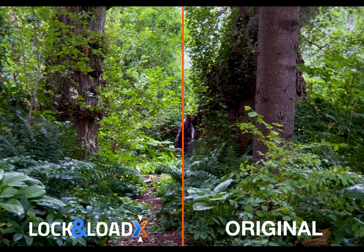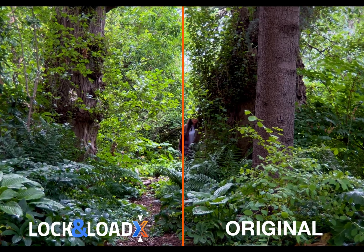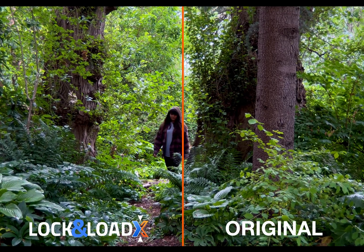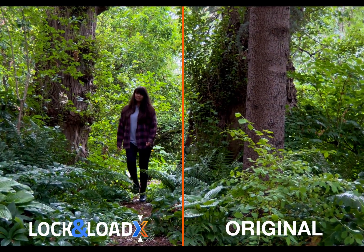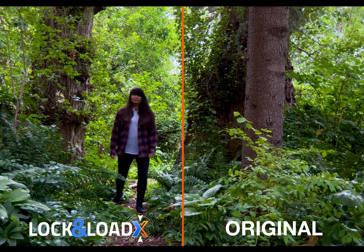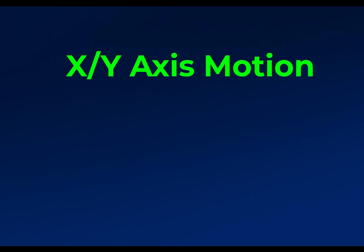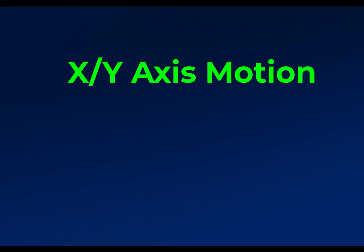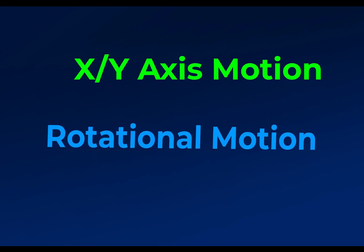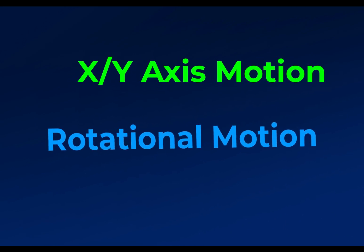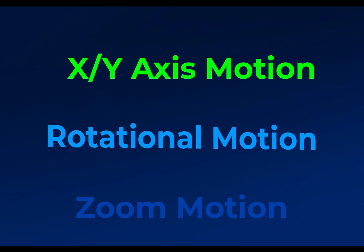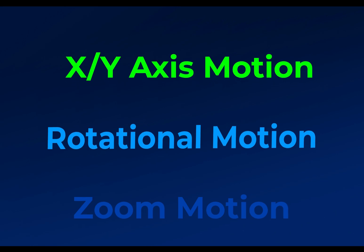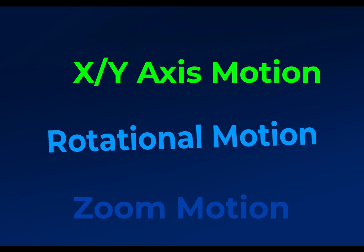LumaFusion uses one of the best engines out there for stabilization, and it's got a pretty big job. Handheld shots have three basic kinds of instability: XY motion—that's up, down, and sideways; rotational—camera tilt or twist; and zoom—things getting bigger or smaller relative to the frame.